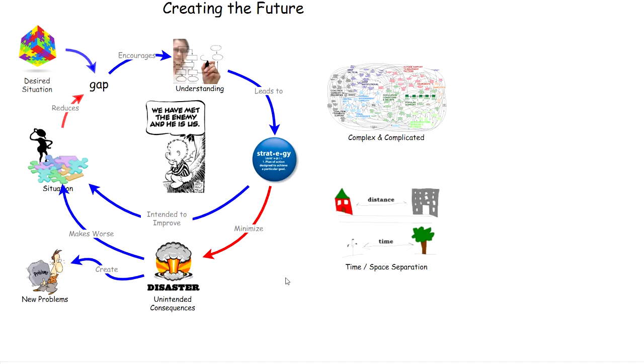The majority of today's problems are the direct result of yesterday's solutions.